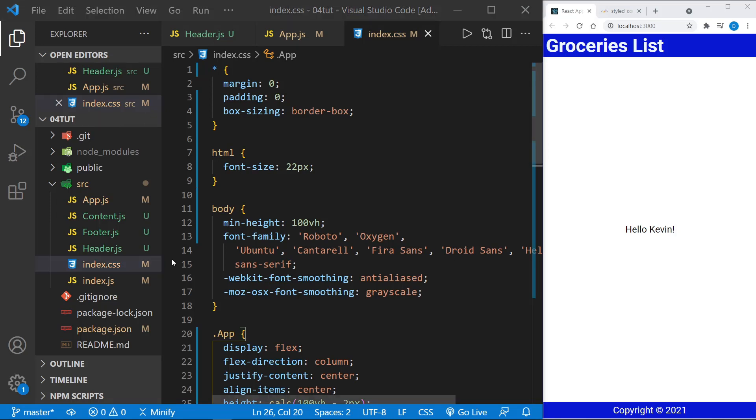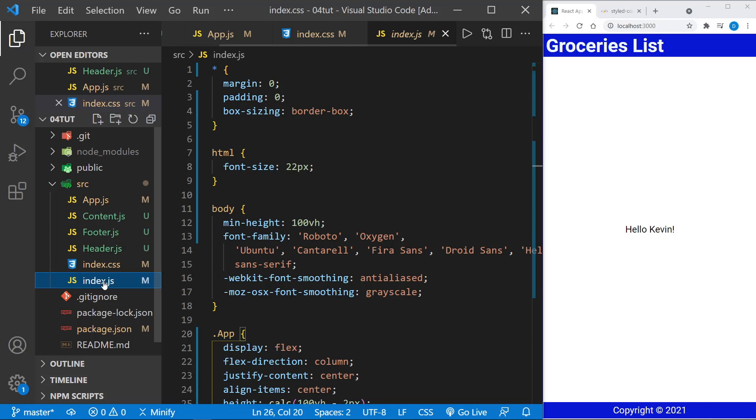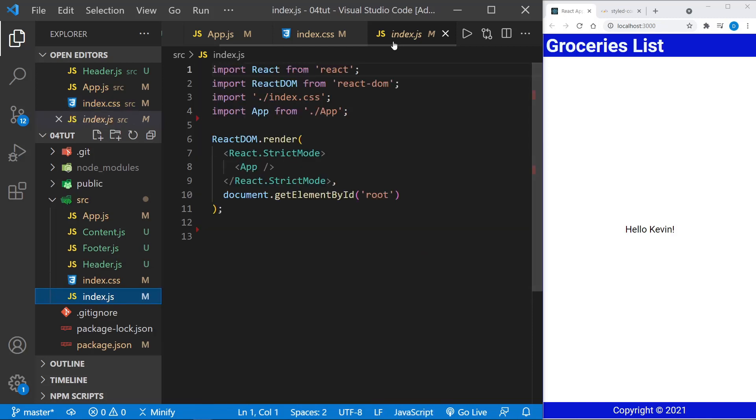And remember, none of these styles will be applied unless the CSS is imported. And here in the index.js file, we do have an import of the index.css. And that is currently where all of the styles are.